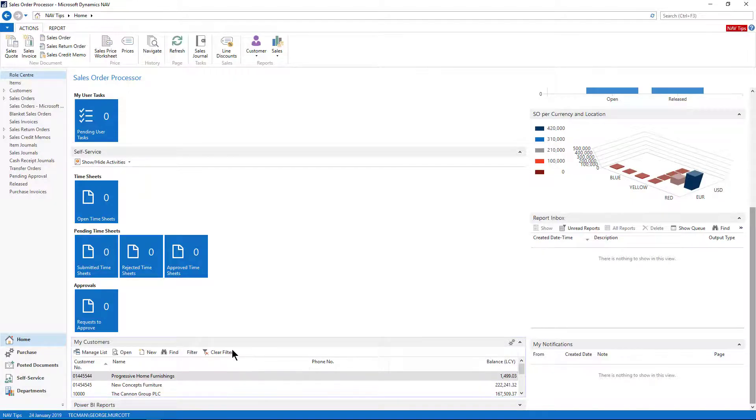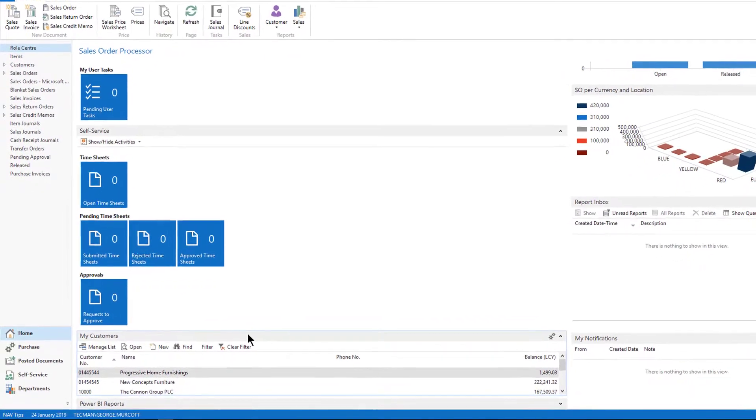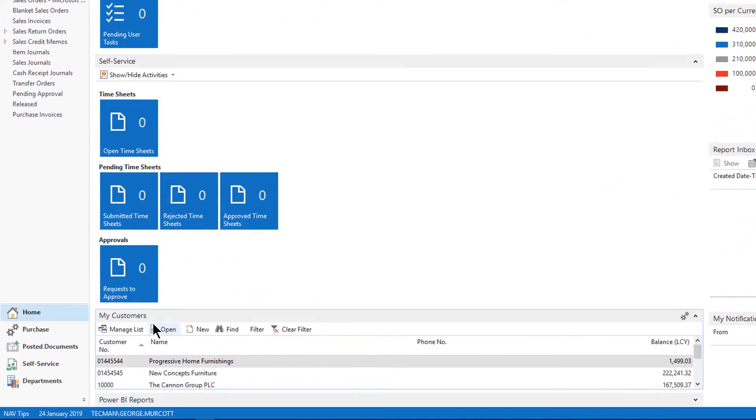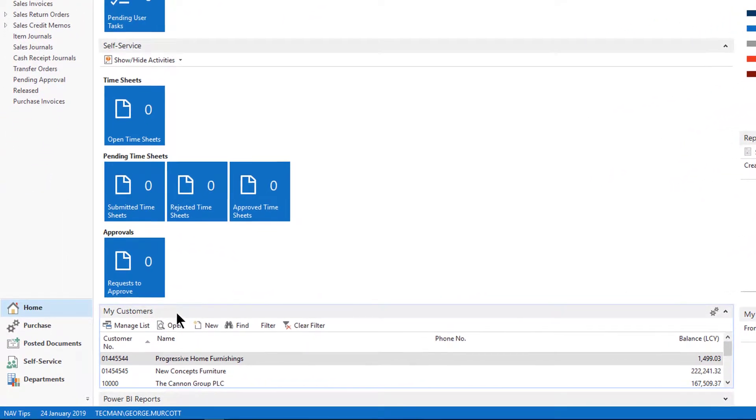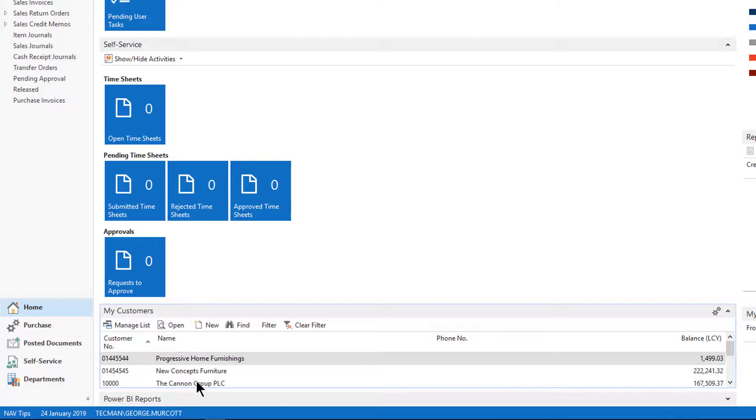Key Accounts. If you work with key accounts that you always want quick access to, then My Customers is one of the things you might want to use. There's also My Vendors and My Items as well. It gives you quick access.